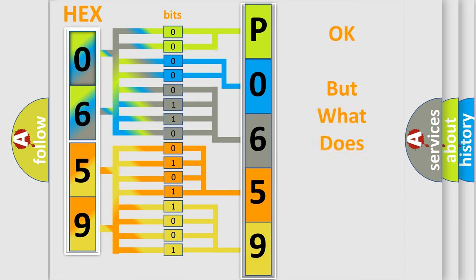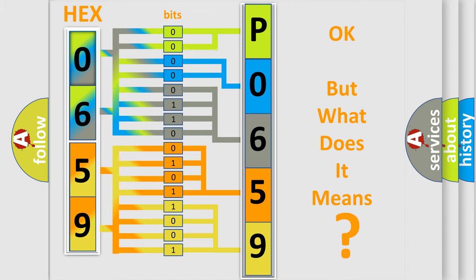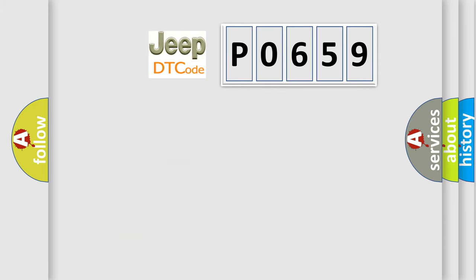We now know how the diagnostic tool translates the received information into a more comprehensible format. The number itself does not make sense if we cannot assign information about what it actually expresses. So what does the diagnostic trouble code P0659 mean specifically for Jeep vehicles?